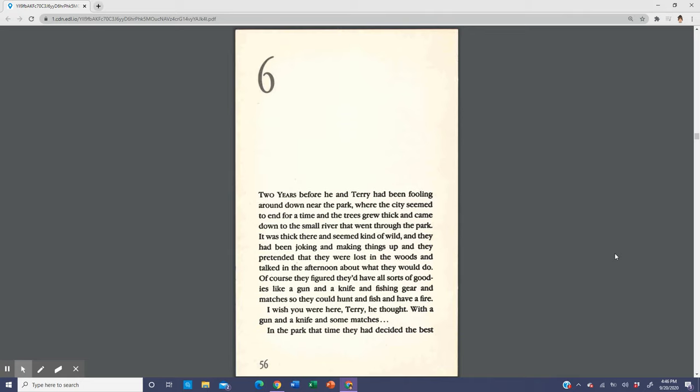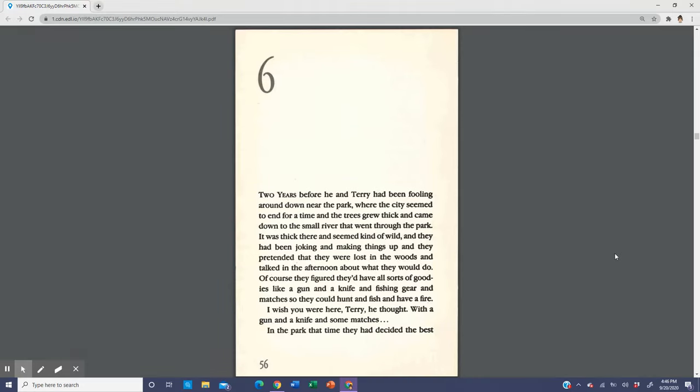Two years before, he and Terry had been fooling around down near the park where the city seemed to end, where the trees grew thick and came down to the small river. It was thick there and seemed kind of wild. They had been joking and making things up, pretending they were lost in the woods. Of course they figured they'd have all sorts of goodies like a gun and a knife and fishing gear and matches so they could hunt and fish and have a fire.